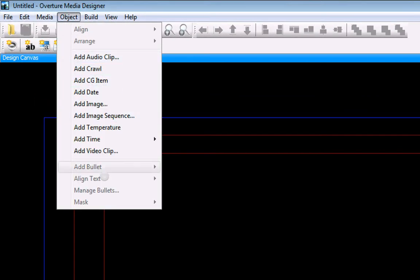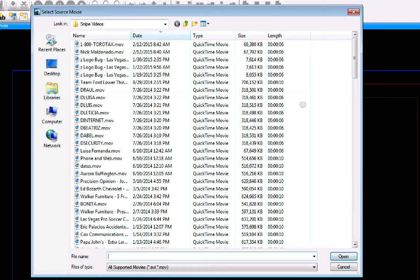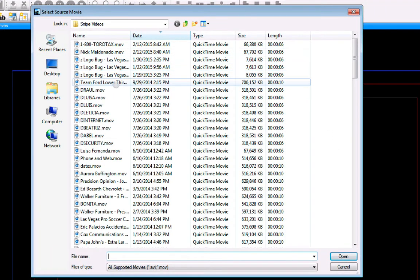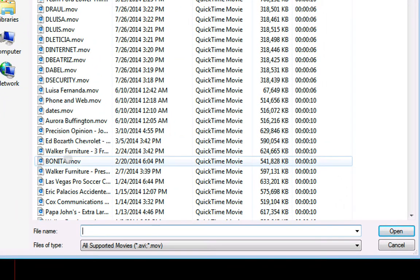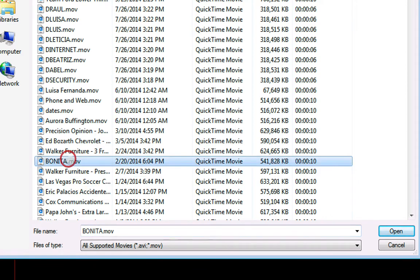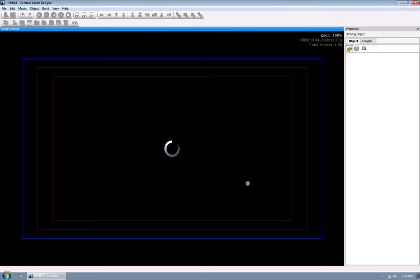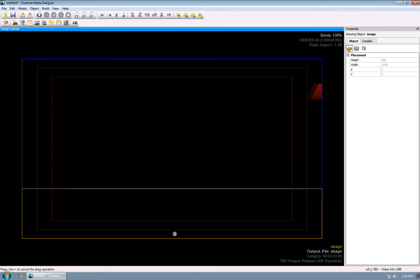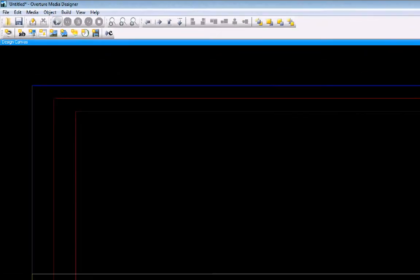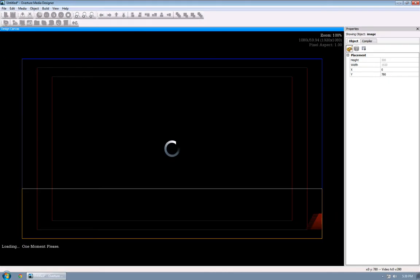Now what I'm going to do is I'm going to add a video clip. And the one I'm looking for in particular is this one called Bonita. So I add it in there and you can see there's something here. And I'm just going to drag it down to the bottom. Because it's going to be a lower third anyway.